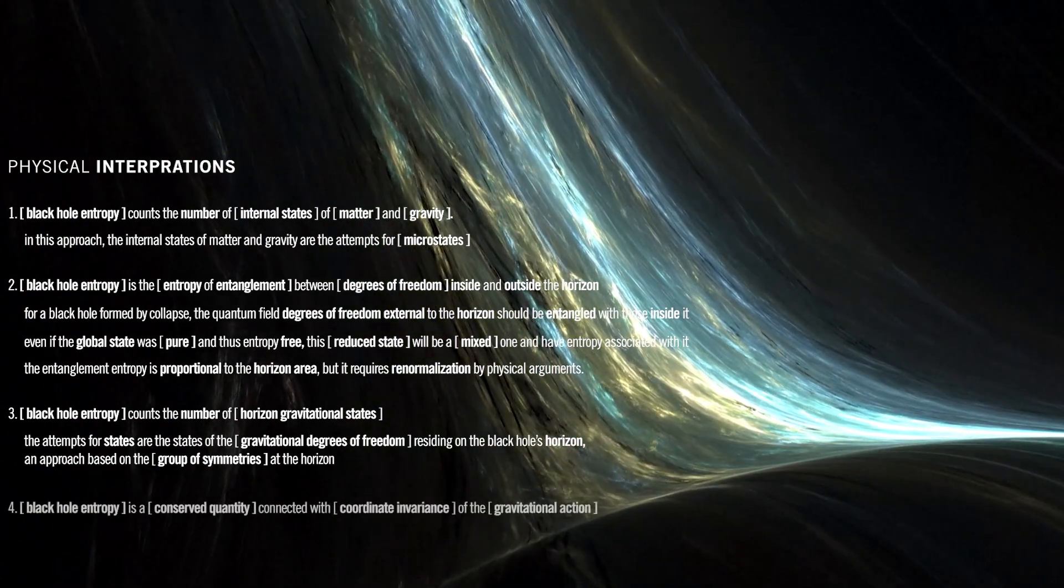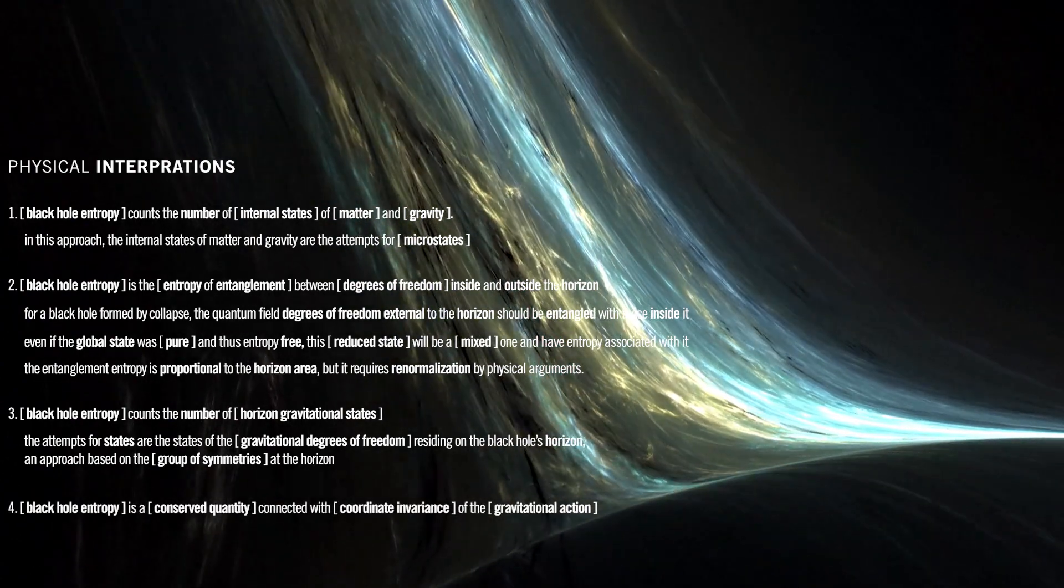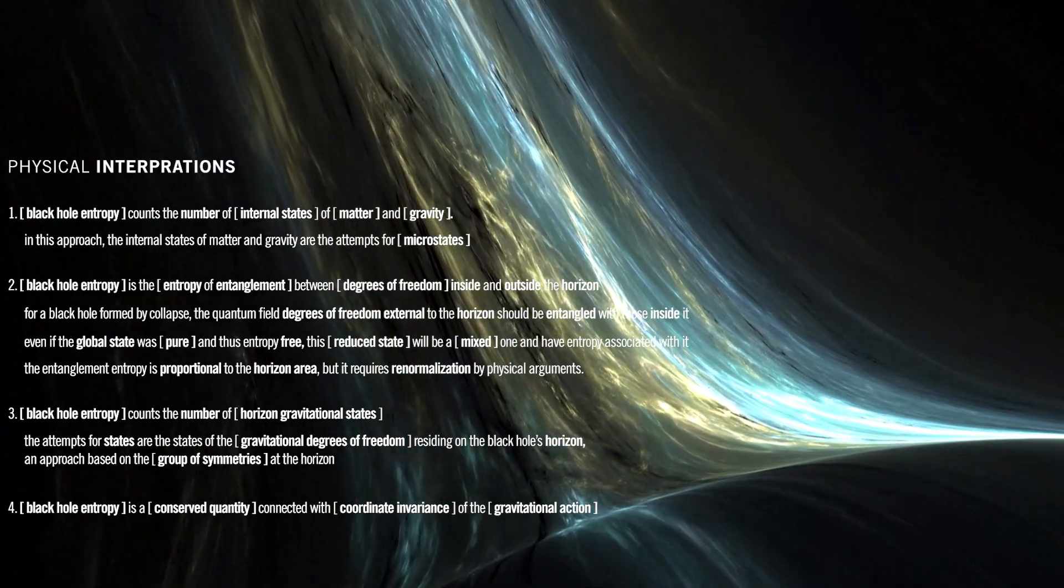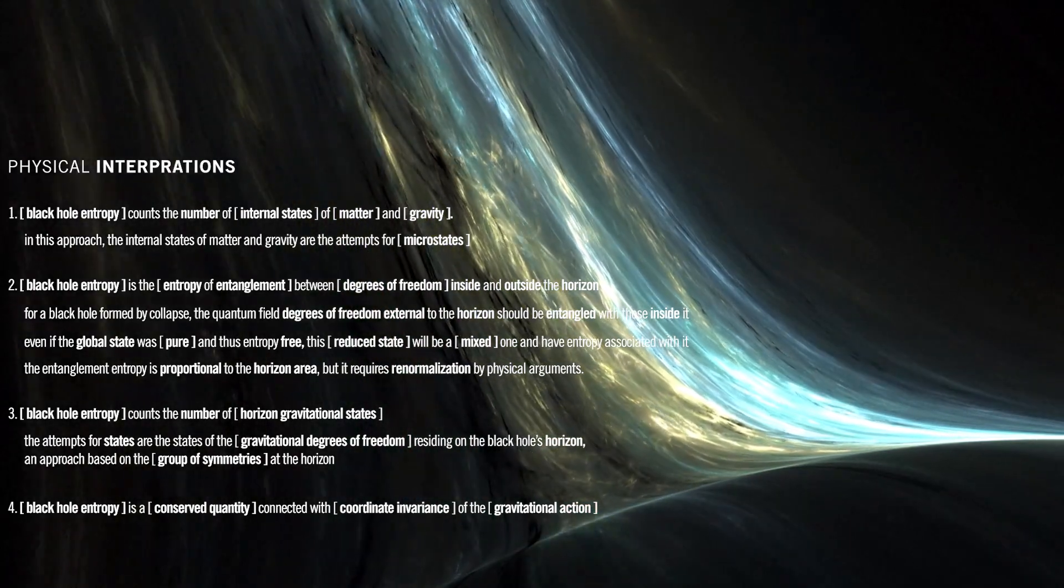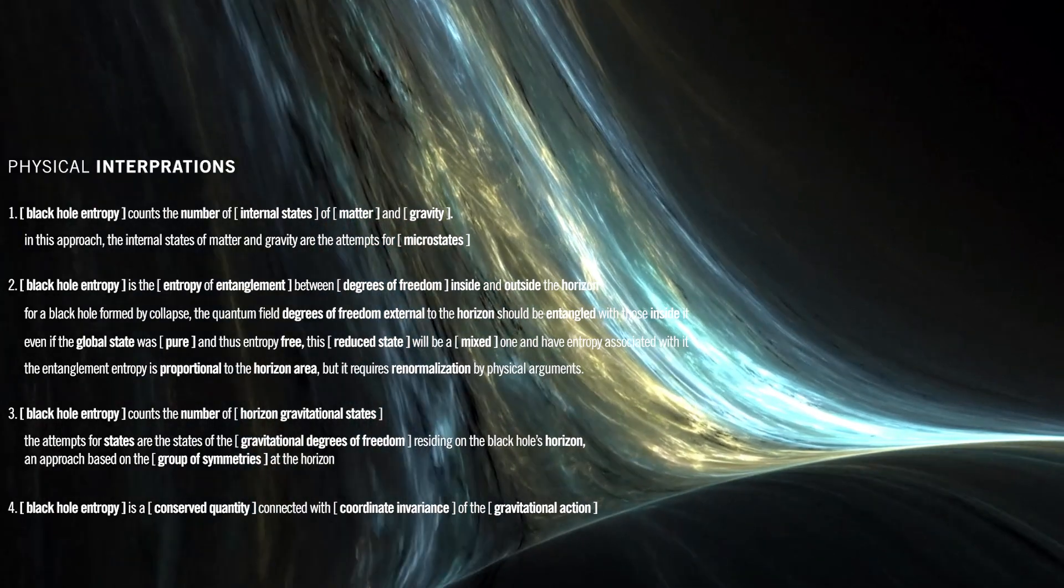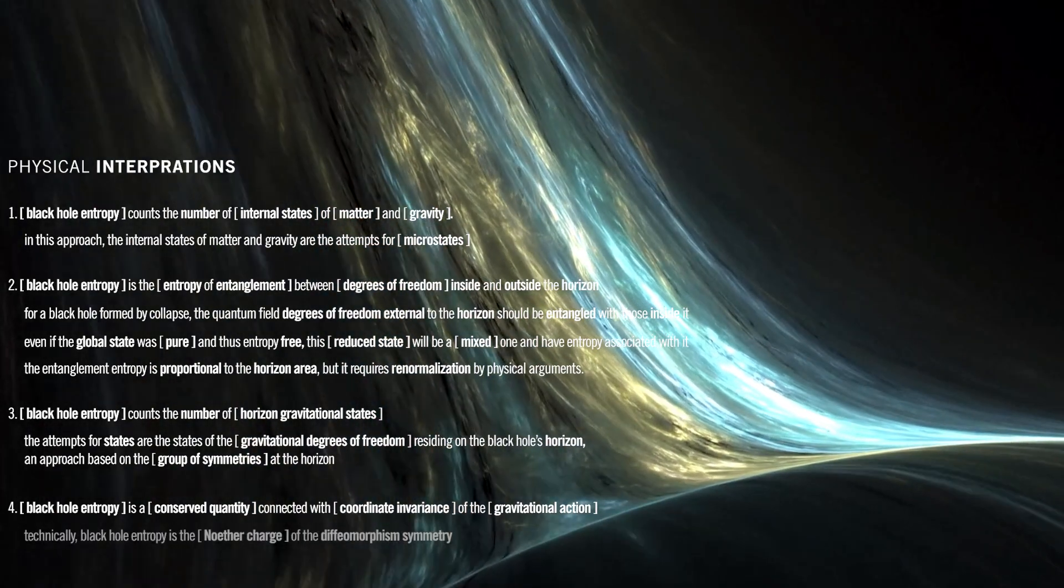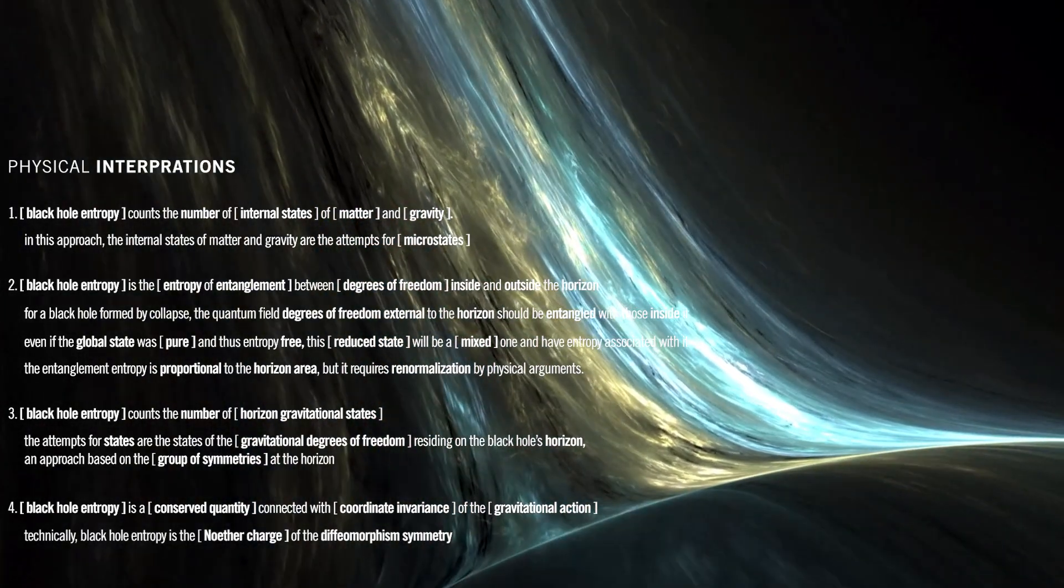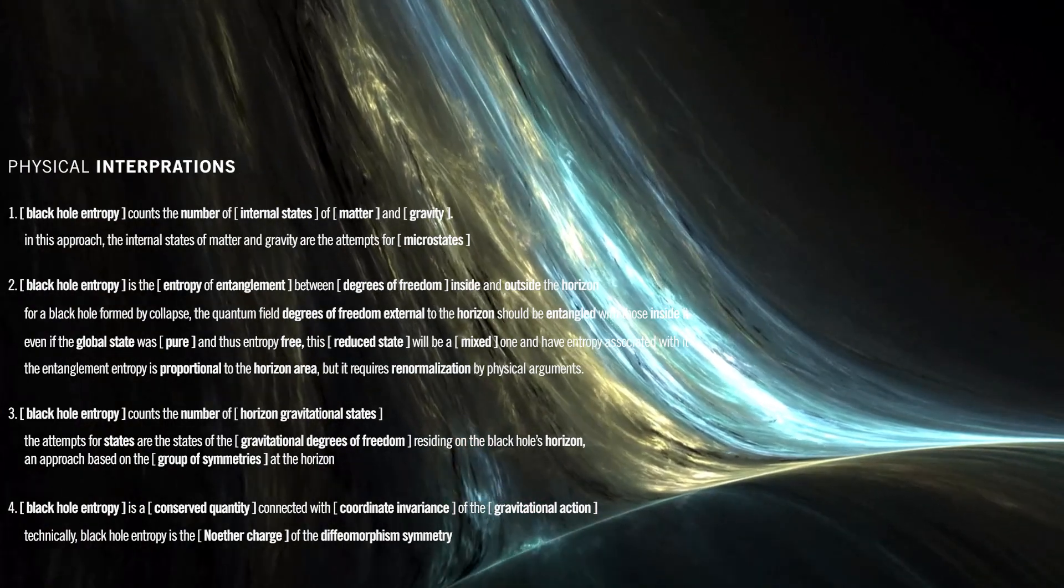Black hole entropy is a conserved quantity connected with coordinate invariants of the gravitational action. This abstract approach has been considered in more general theories of gravity than general relativity. Technically, black hole entropy is the Noether charge of the diffeomorphism symmetry.